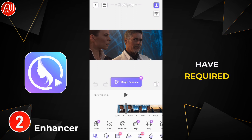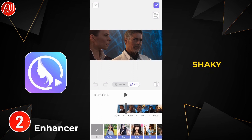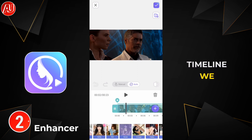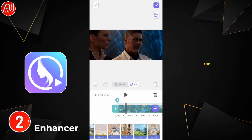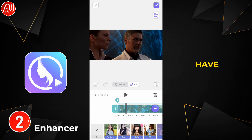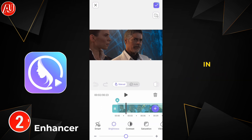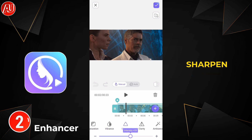We have our required video which needs to be fixed — blurry or shakiness — and here is the timeline. We have a bunch of presets available and manual options as well. Here you can find some tools which are not available in any other video editing apps, like ambience, clarity, sharpen, and other tools.